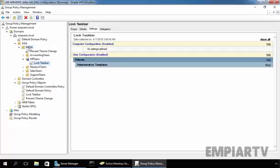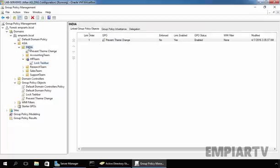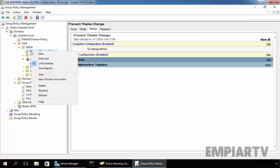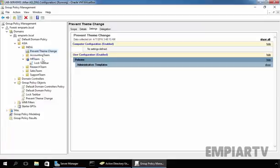So from India level, we want to Enforce this policy to all our child OUs. So to do that, just right click on it and select Enforce. Now as you can see there is also one special mark that is indicating we just enabled the Enforcement on this GPO.